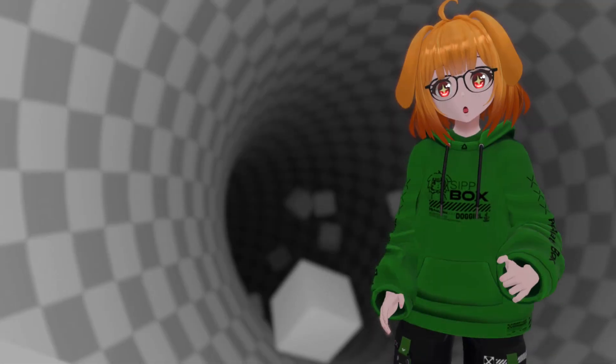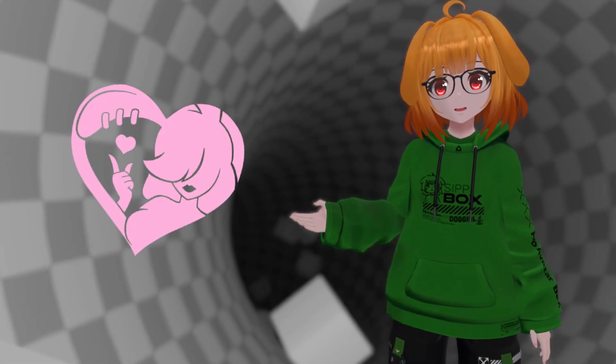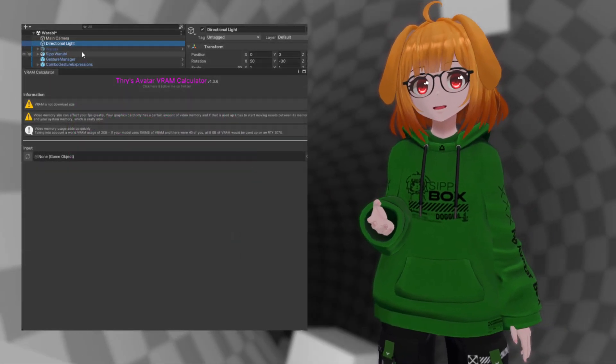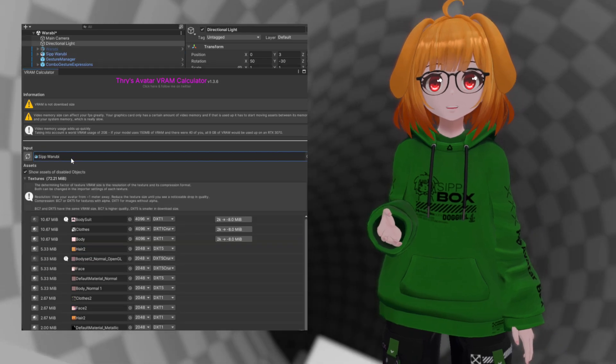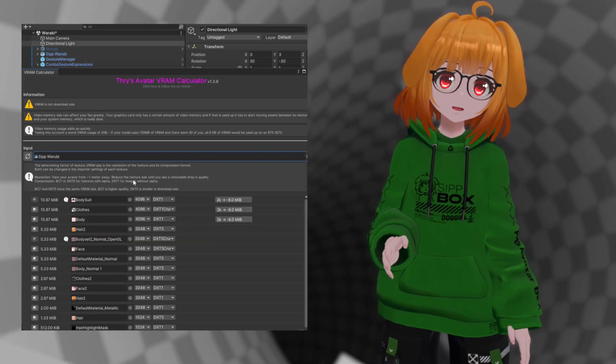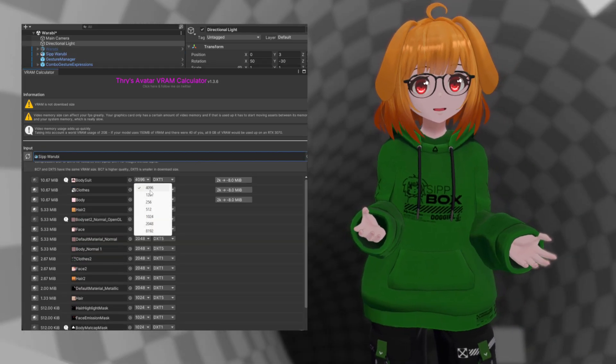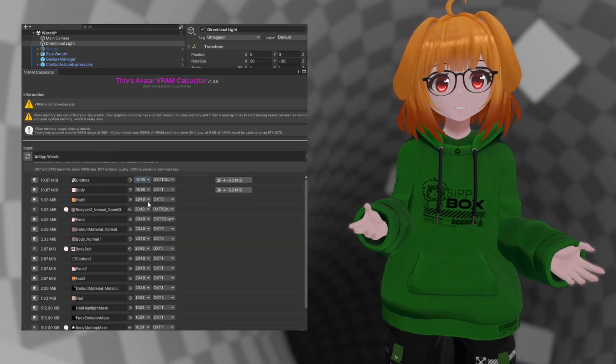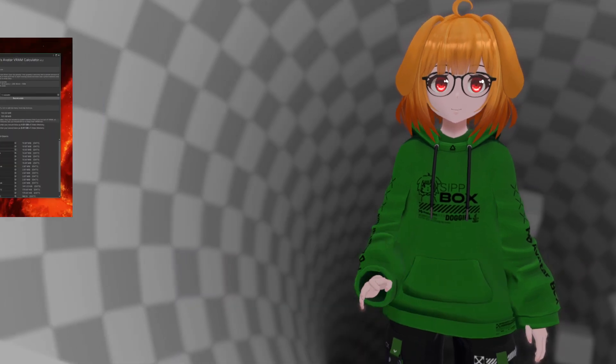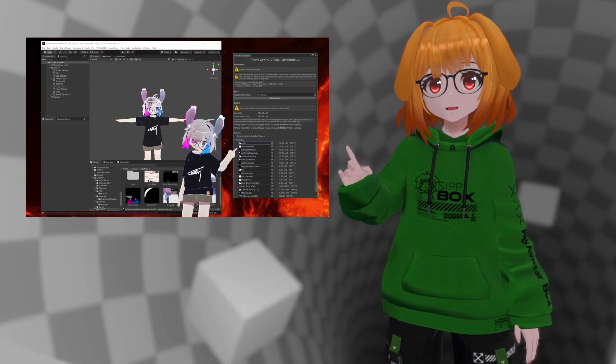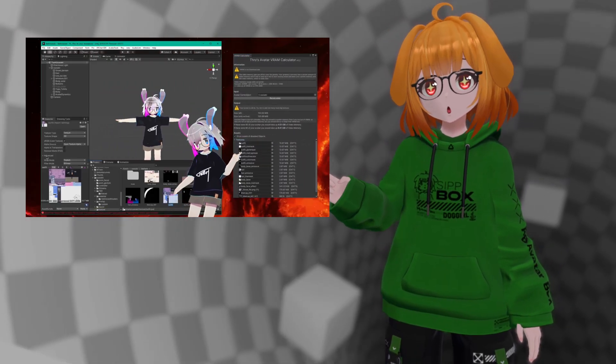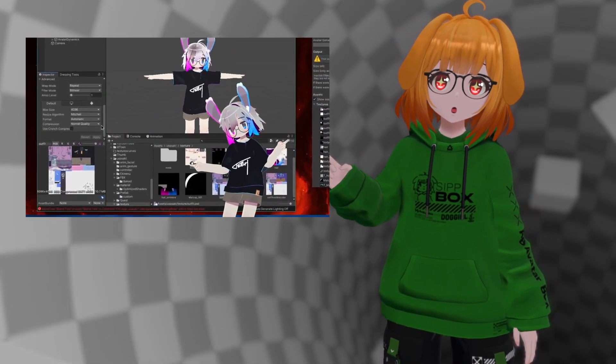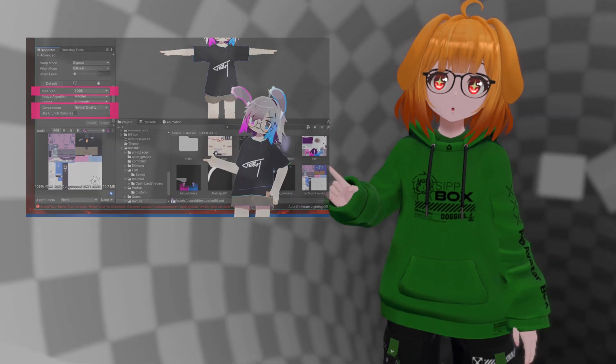Tools such as Thry's Avatar Performance Tools can help with finding large textures being used on your avatar and recommend size reductions and format changes in order to conserve memory. We covered texture memory optimization in a previous video, so be sure to check that out if you want to learn more.